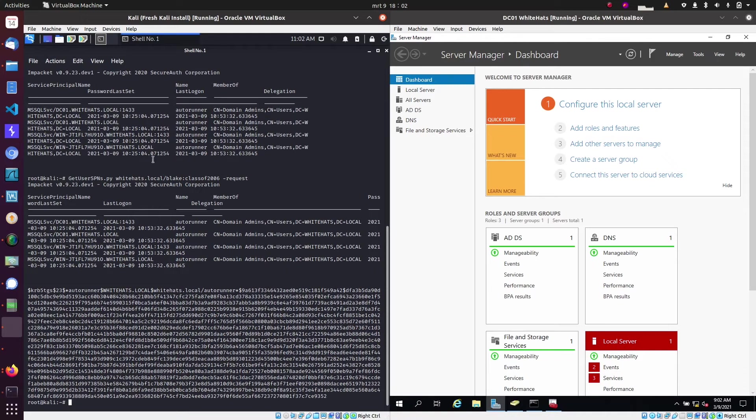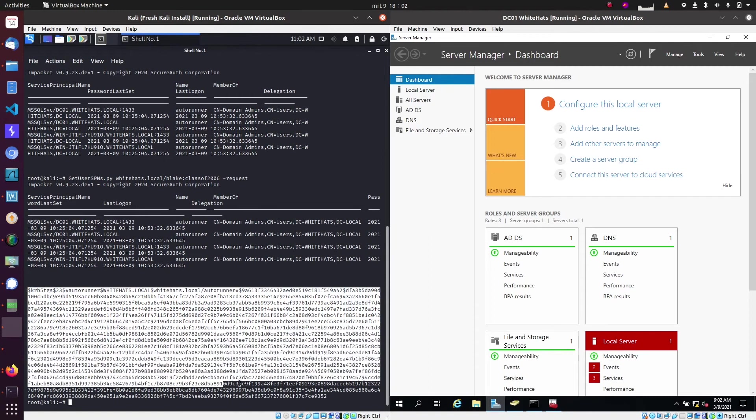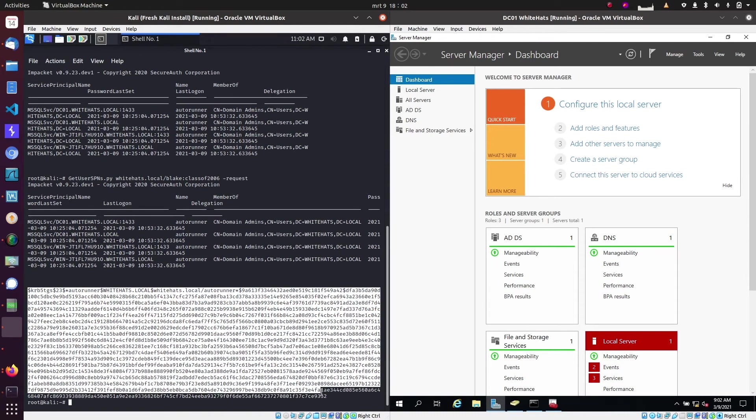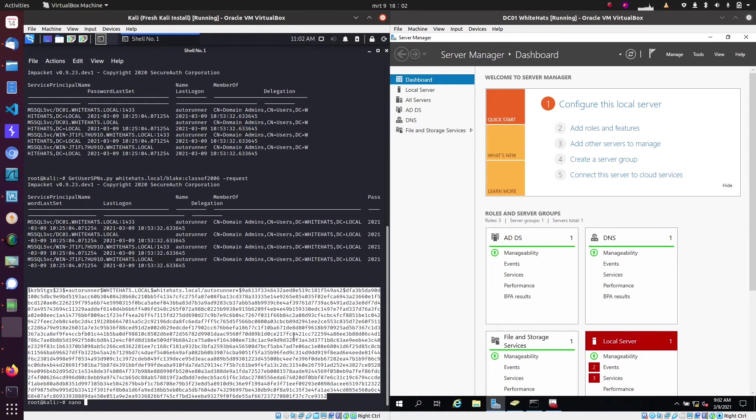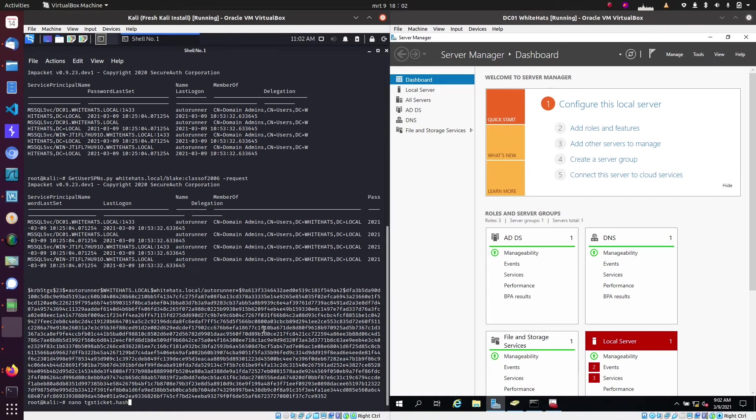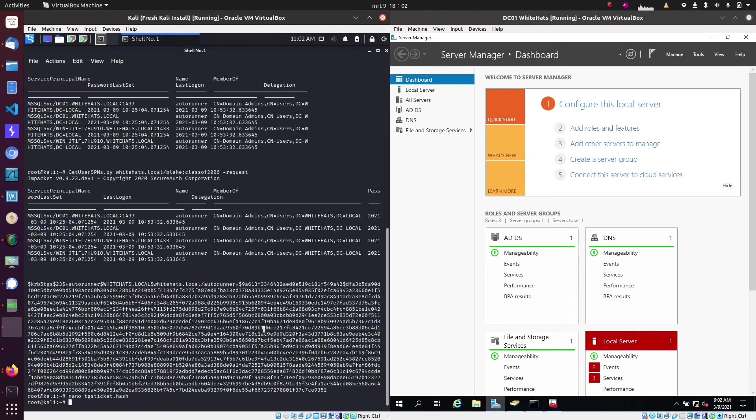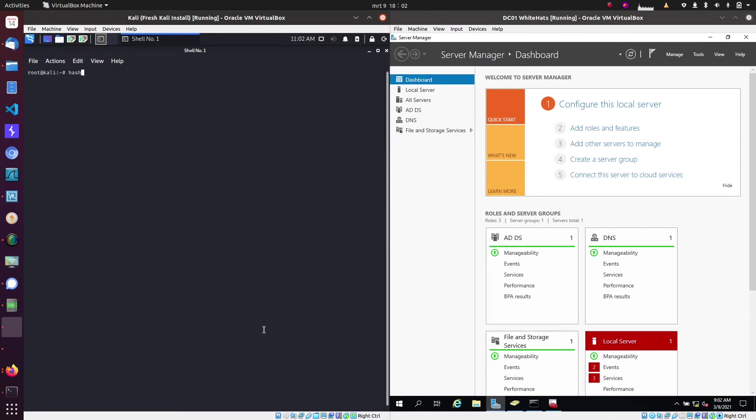And as you can see, we now have a strange looking string but this is just a hashed ticket that we were able to get from the domain controller. And what we're going to do is we're going to write that into a file so we can use it in a tool called hashcat to crack it.